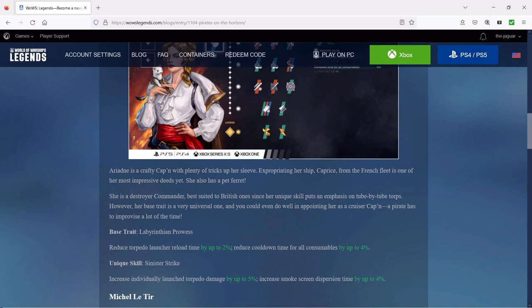A lot of people are using destroyer commanders with cruisers like the Minotaur and Småland, and in some cases I think you might even want to try a cruiser commander on a destroyer like the Khaborovsk, for example. So here is another one of those commanders that can go across multiple ships it seems like.